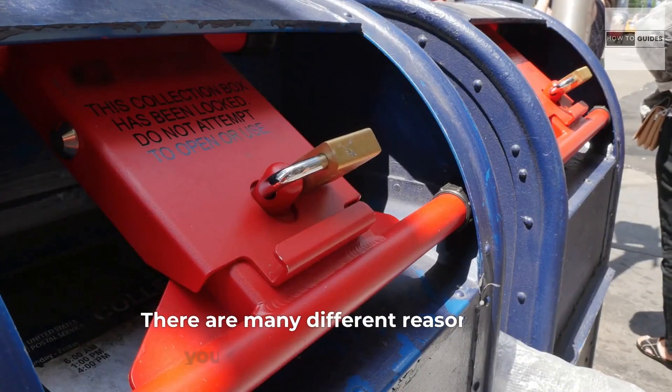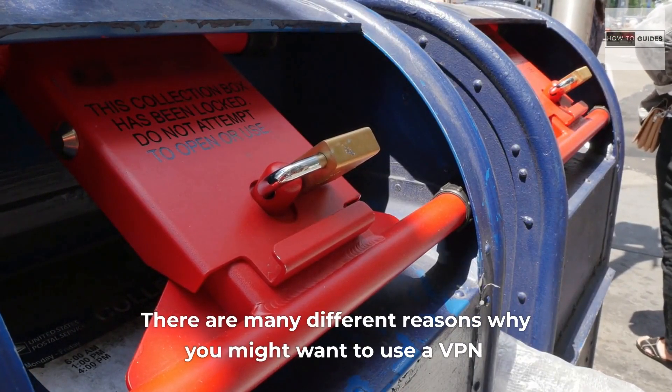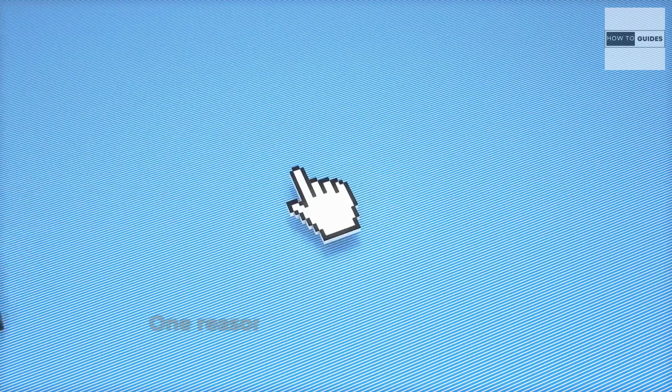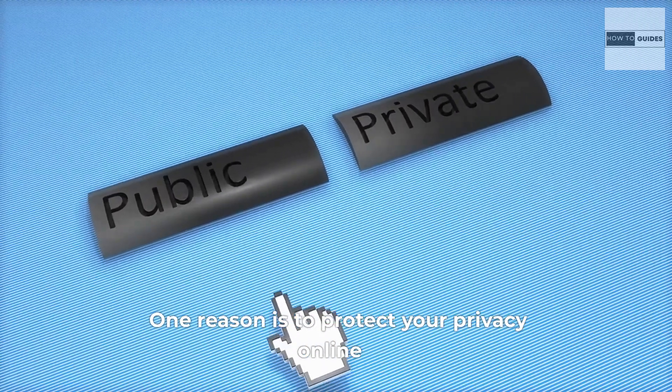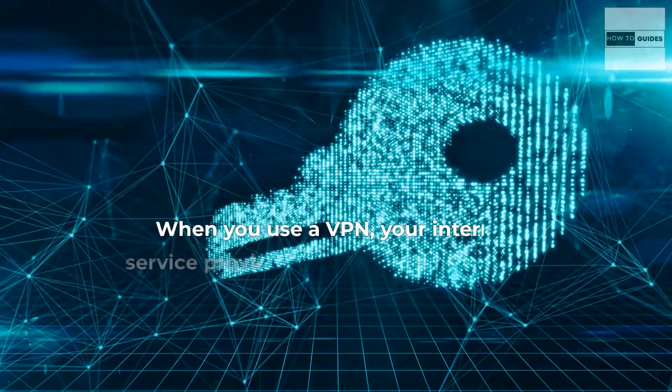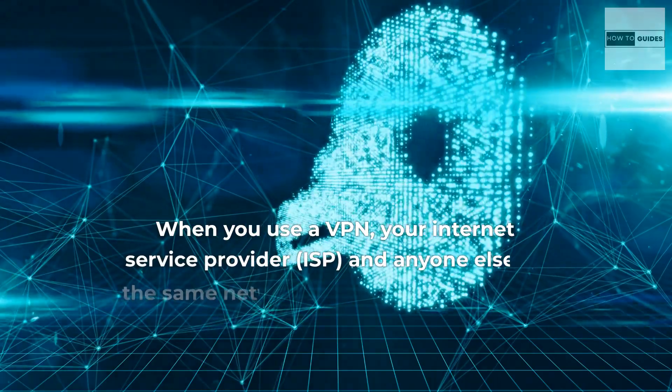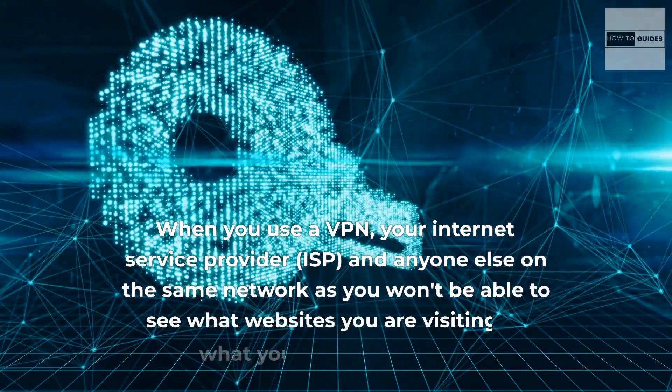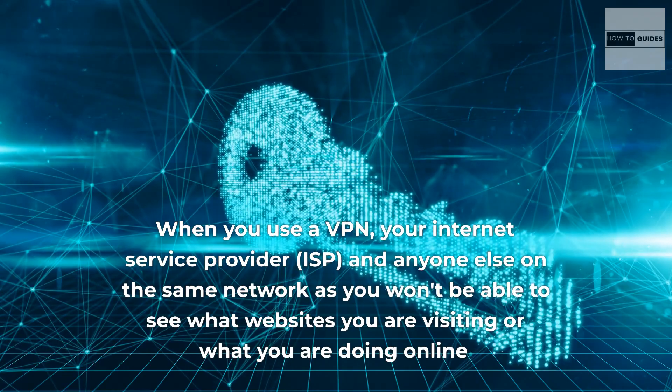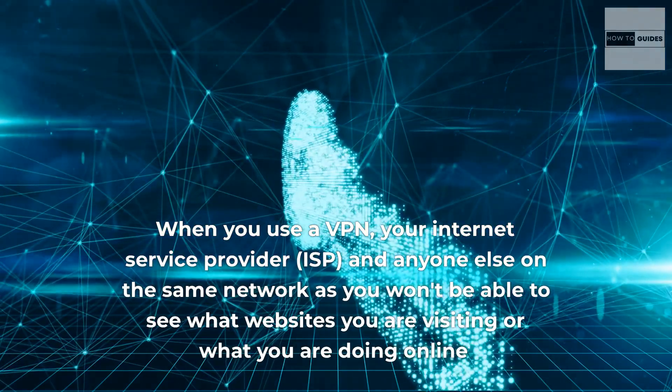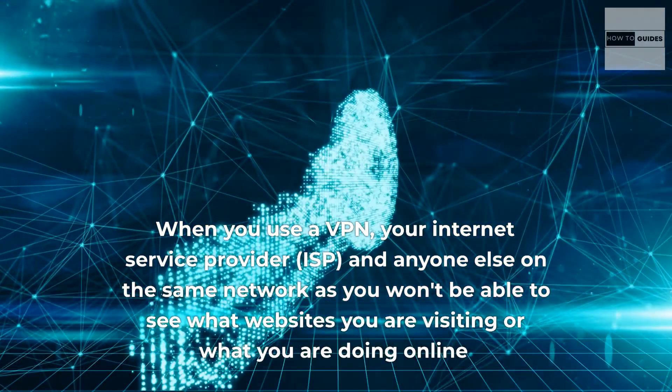There are many different reasons why you might want to use a VPN. One reason is to protect your privacy online. When you use a VPN, your internet service provider, ISP, and anyone else on the same network as you won't be able to see what websites you are visiting or what you are doing online.